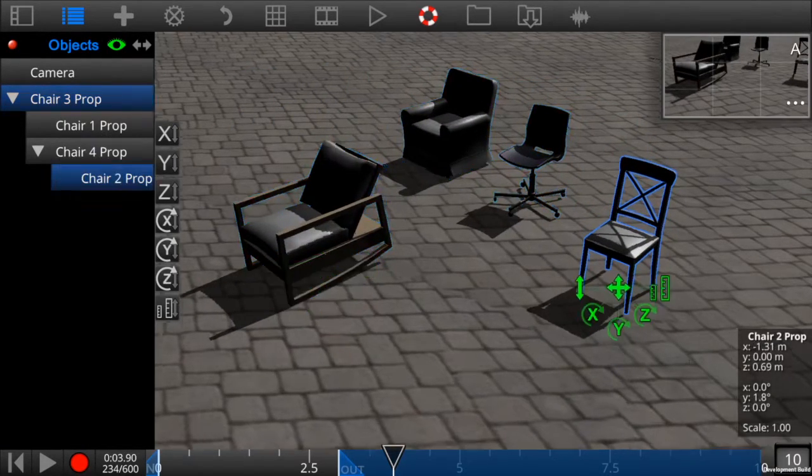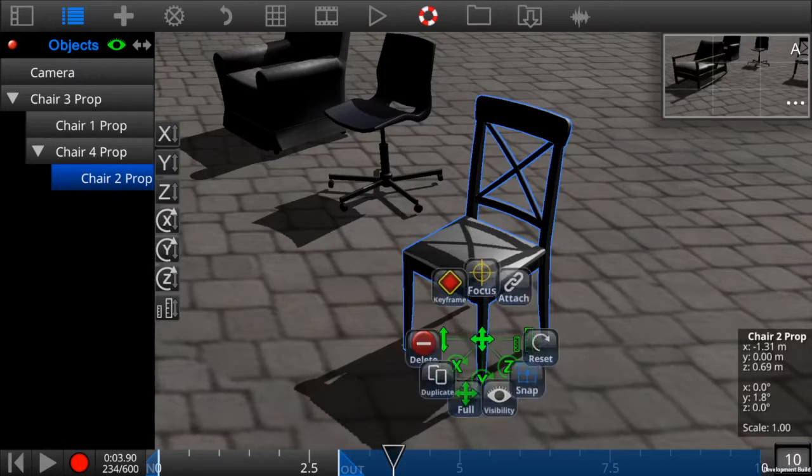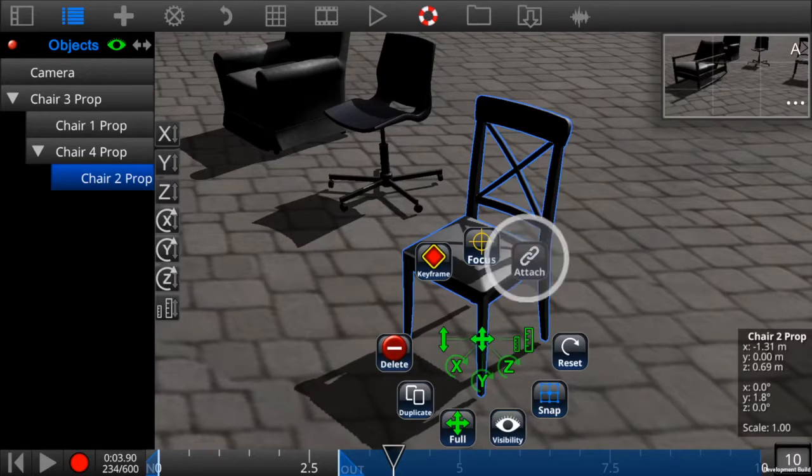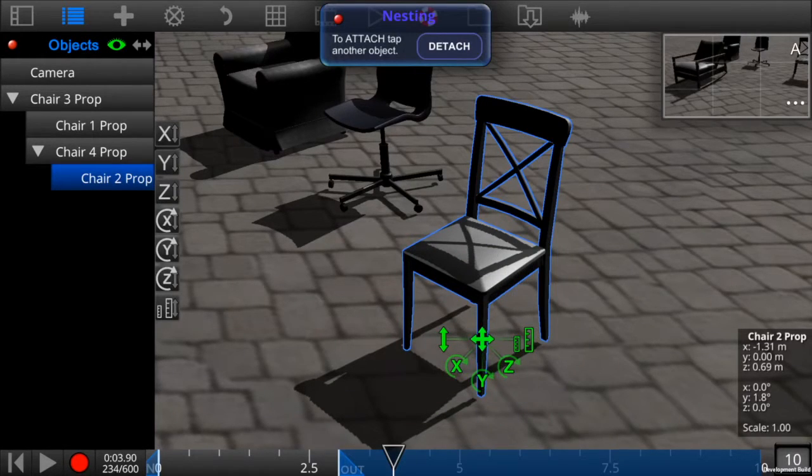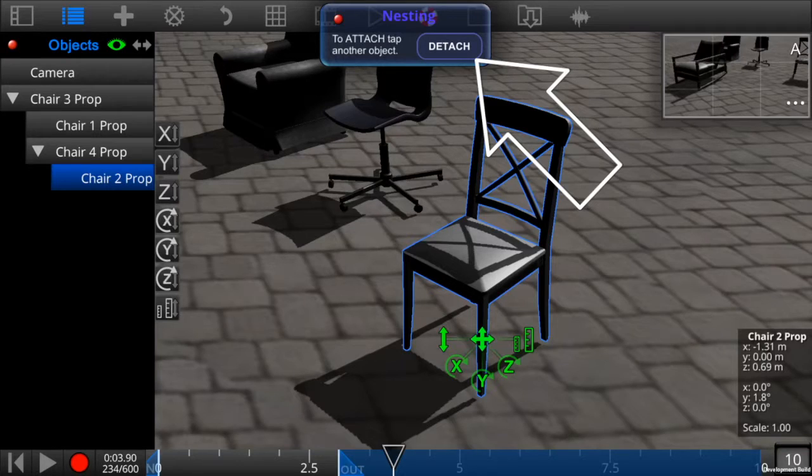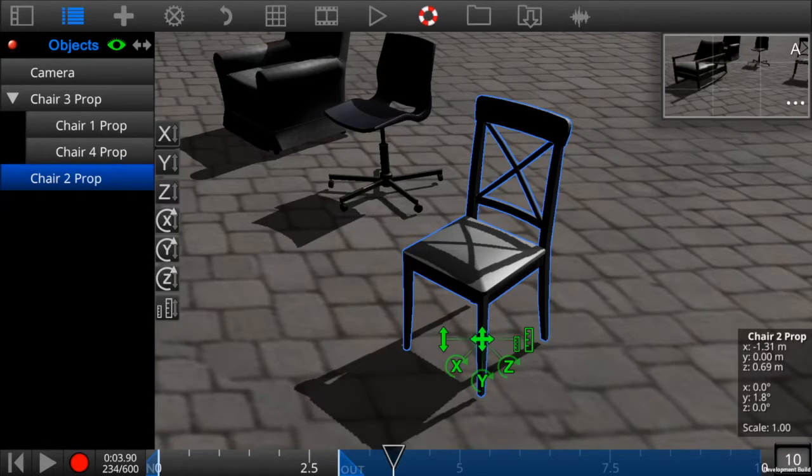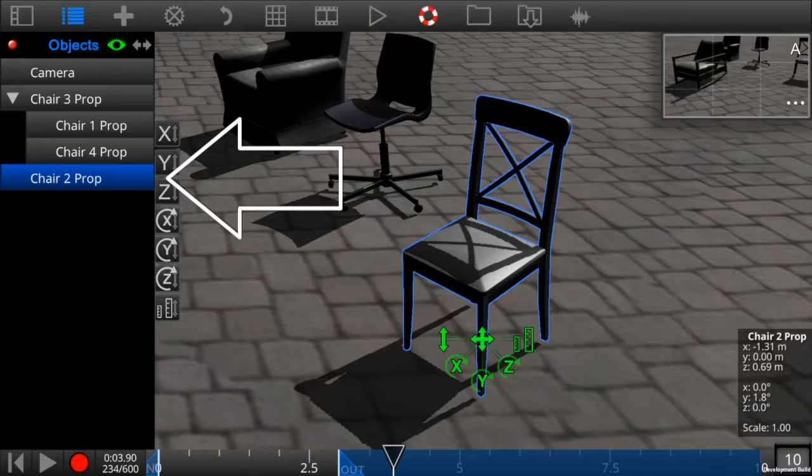To detach an object, click on its attach icon, then click on the detach button in the nesting pop-up. You can also tap on the ground and the sky. That will also detach it. And now we see chair two is not attached to chair three anymore.